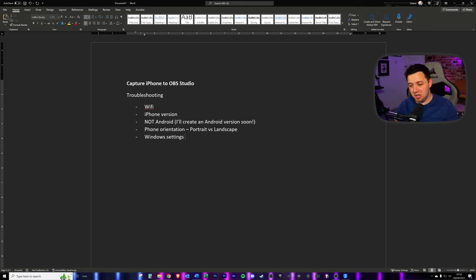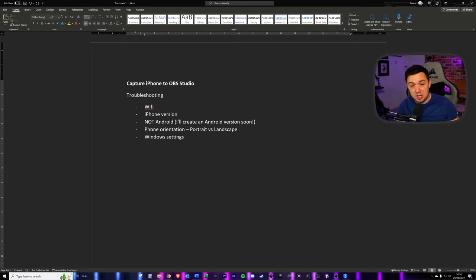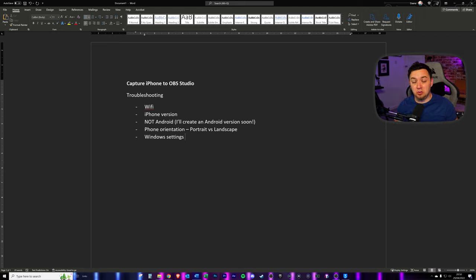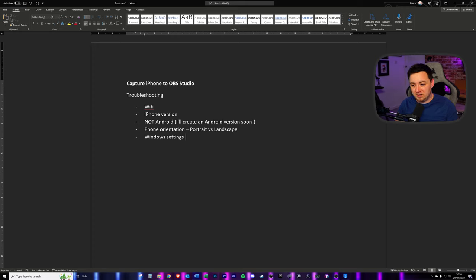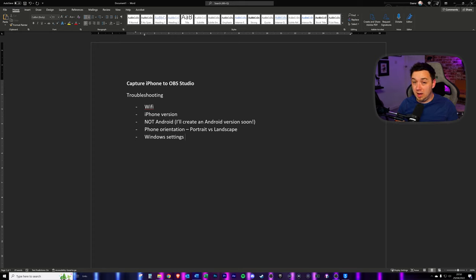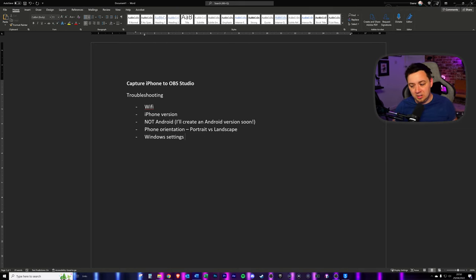And finally, just window settings. There's every chance that some of the window settings that you have will not cater for this. But if you troubleshoot some of the window settings themselves to allow projecting and stuff like that, you should be able to get this to work. However, the software that I've recommended have quite a lot of troubleshooting available already, which I'll try and link to in the description below as well.